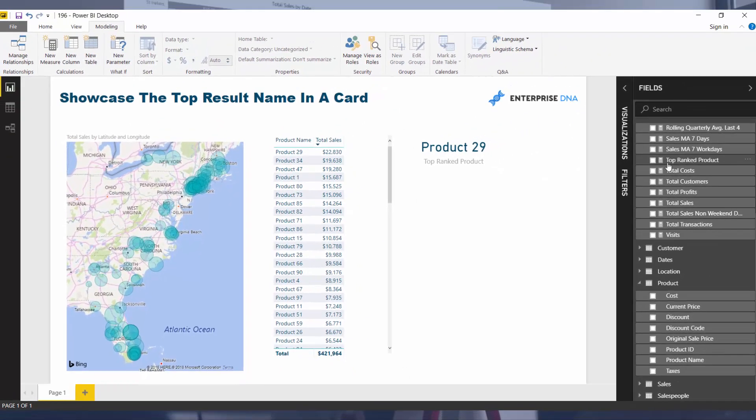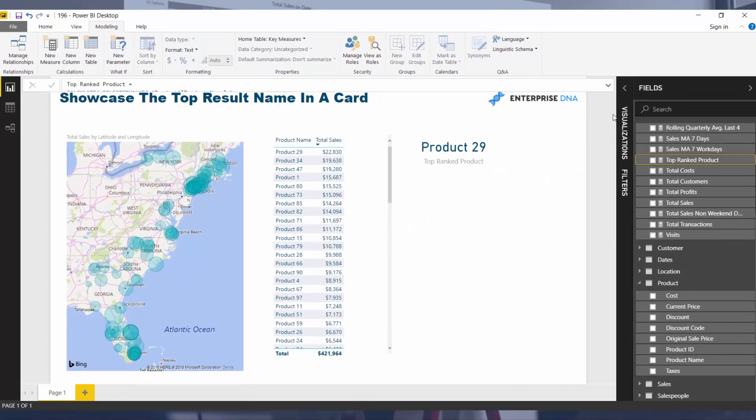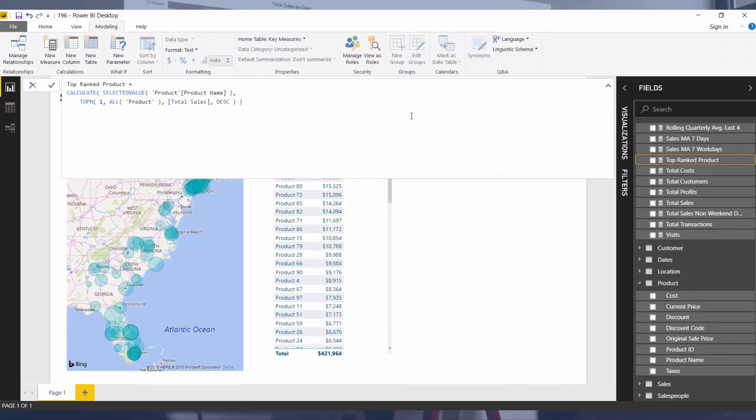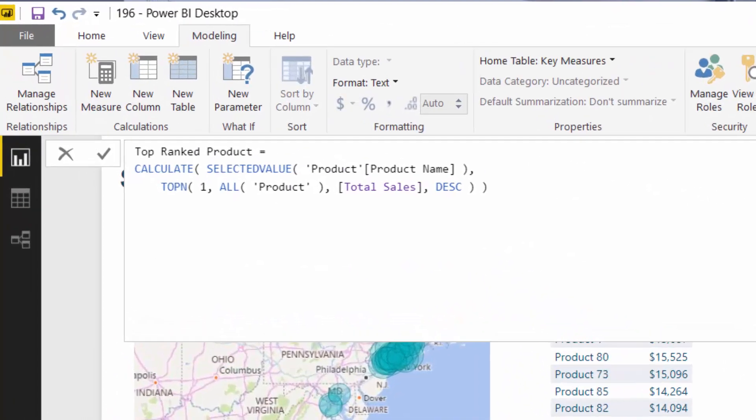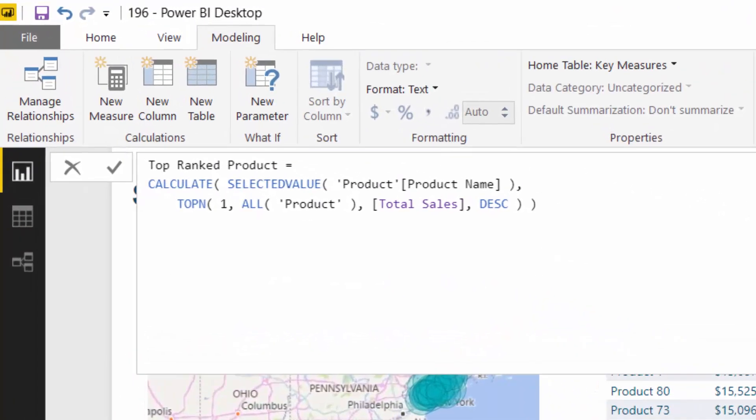So how did I do it? Let's review the formula. I think by reviewing it closely, you'll see it's actually not that difficult. It's just understanding, first of all, CALCULATE, which is essential. You have to understand CALCULATE, but then TOPN, which is a really great table function or filter function that enables these sort of insights.